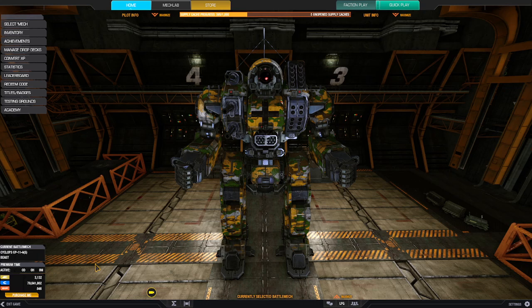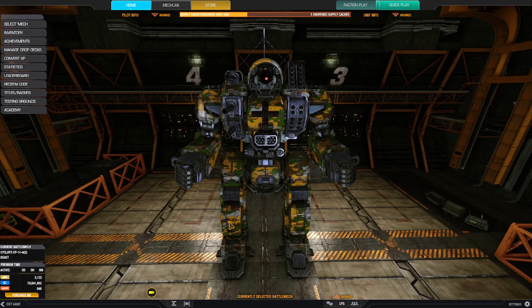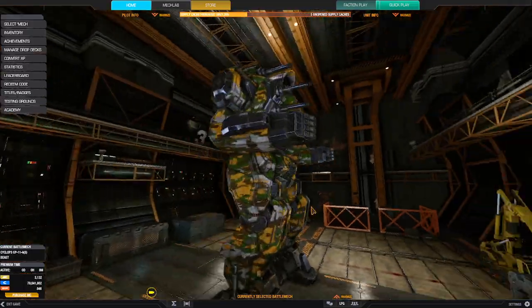But this guy, this guy never lets me down. This is the Cyclops CP-11A, and this is the special variant. I'm always very satisfied with this mech. Let's talk about it.